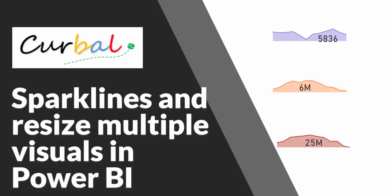Hello and good evening. This is Ruth Pozzuelo from Curbal.com and today I have a really cool video.